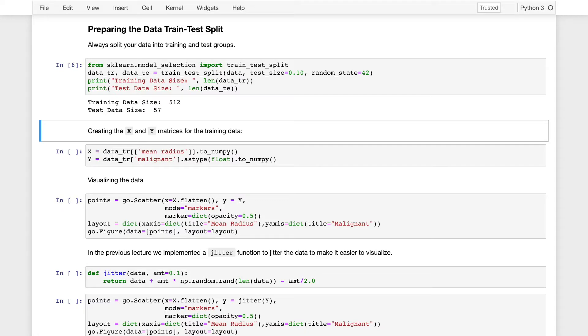Because we're going to repeatedly fit this data, I'll go ahead and construct a matrix X and Y, the X being my feature matrix. This feature matrix will contain just the mean radius of each of the tumors. And the Y that I'm going to try to predict will be whether or not the tumor is malignant or benign. So I'll pull that column out of my table.